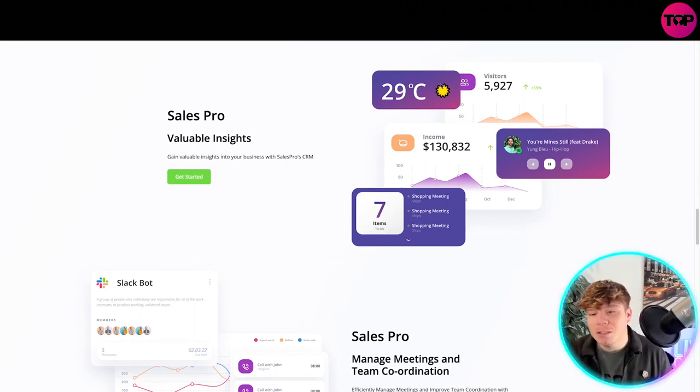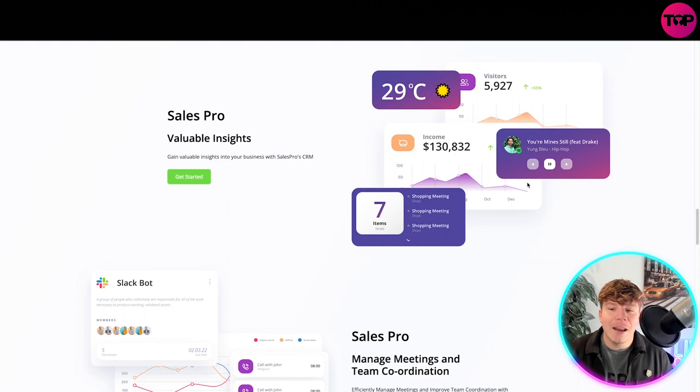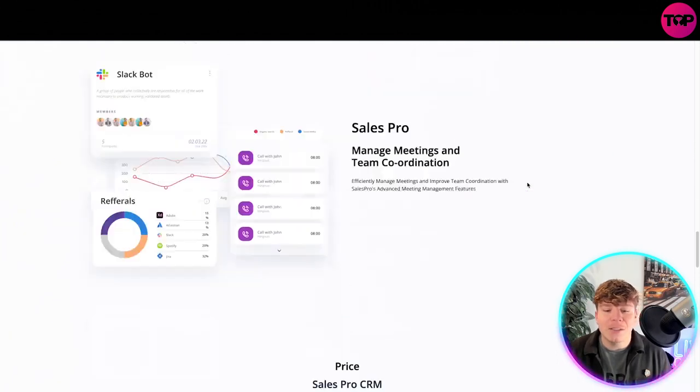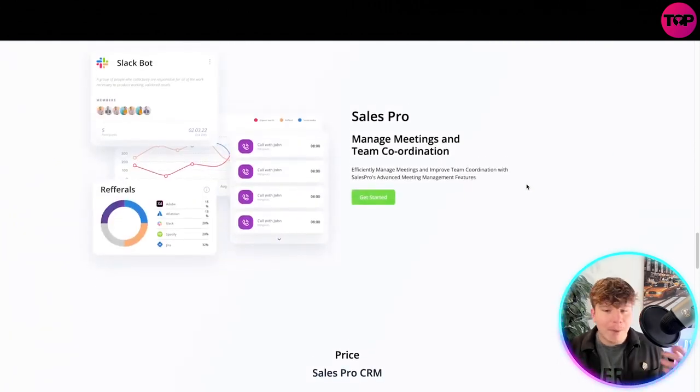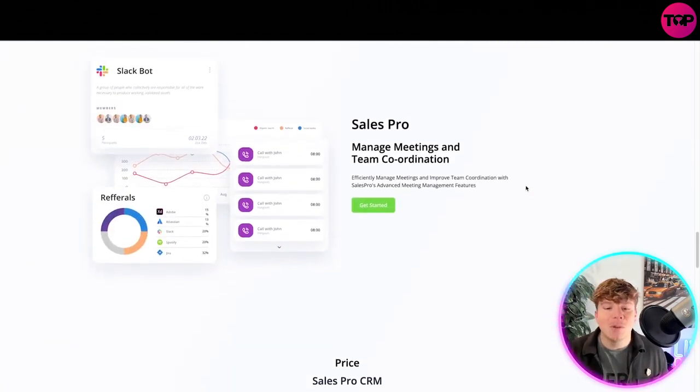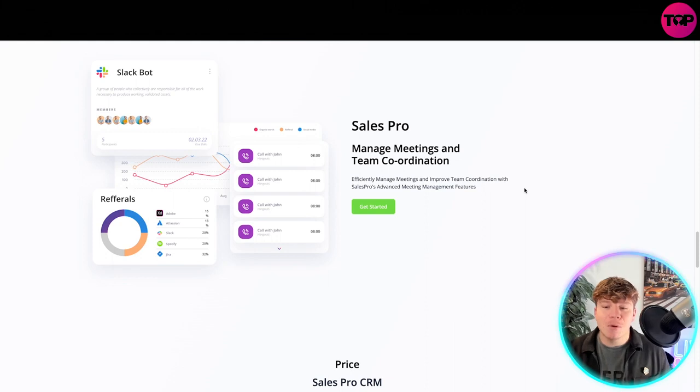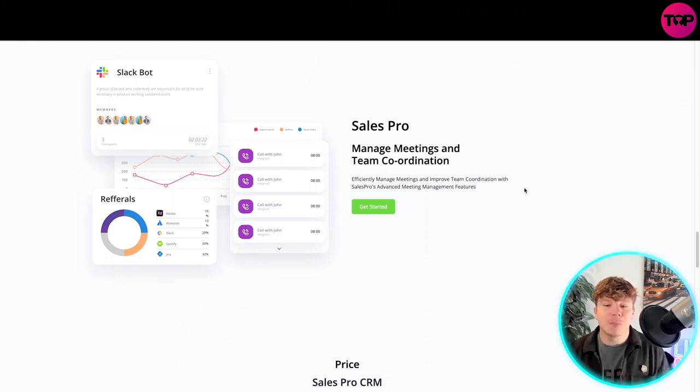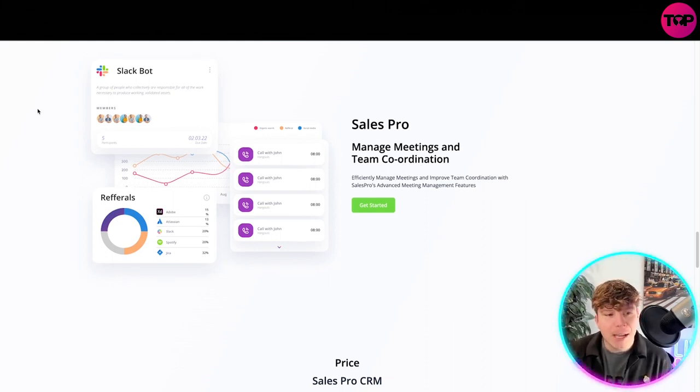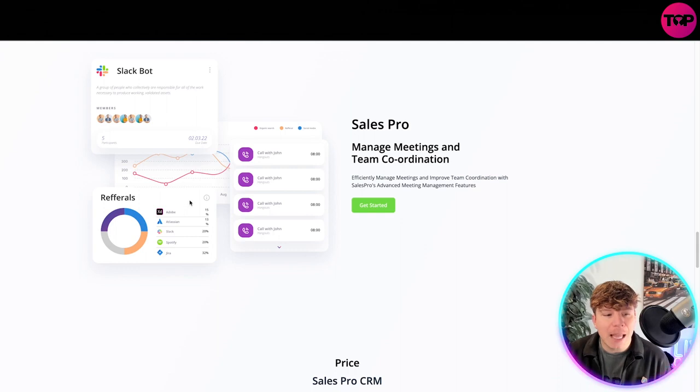Manage meetings, team coordination. Effectively managing meetings and improving team coordination with Sales Pro advanced meeting management features.